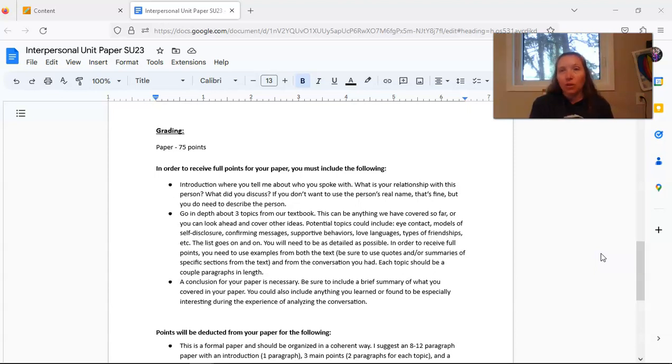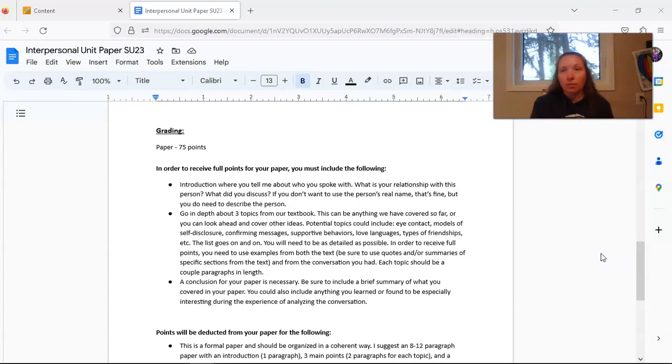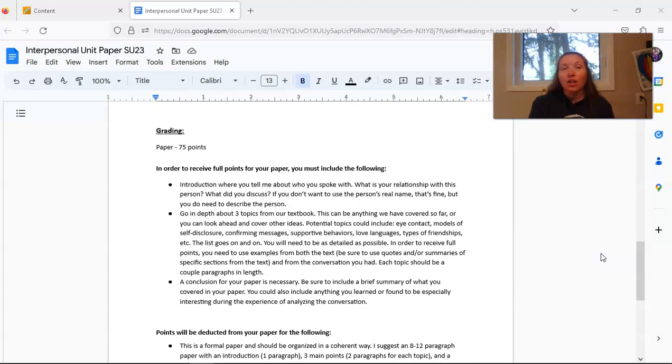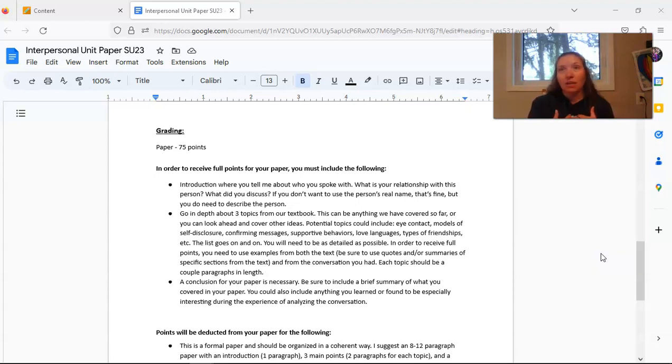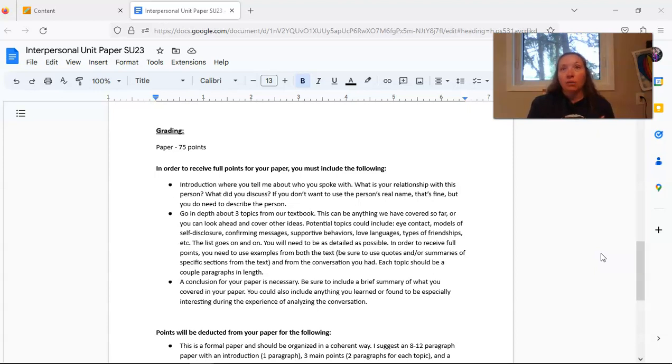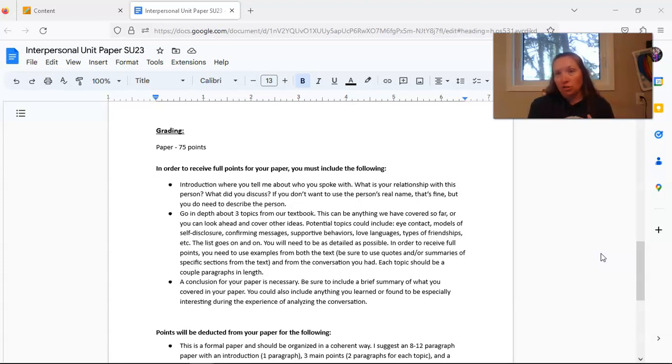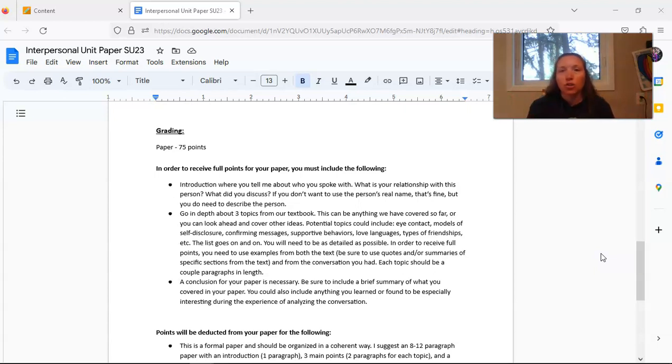So for example, if you used eye contact as one of your topics, you would use references from the textbook and talk about what the text says. This should be direct quotes and summaries. In the second paragraph, you would use examples from the conversation. So if it were me, I might have something like, when my husband and I were discussing plans for the weekend, I was avoiding eye contact because I didn't really want to go on the camping trip that he was suggesting or something like that. So I would make a specific reference to the conversation that I had.